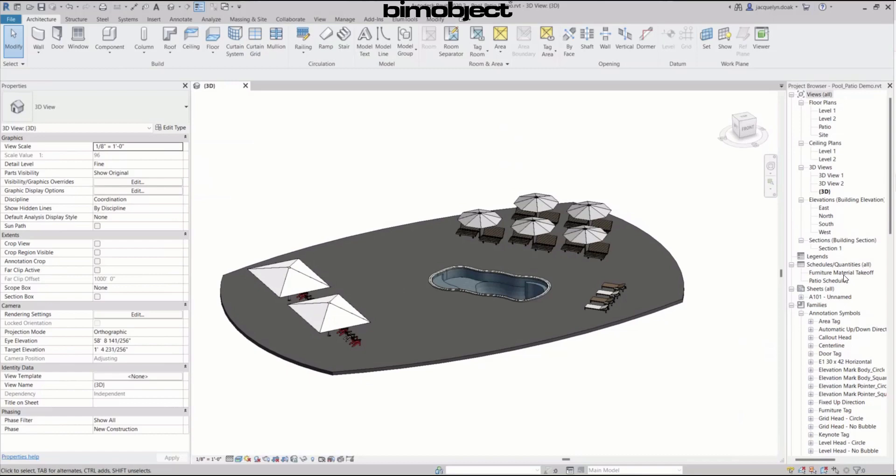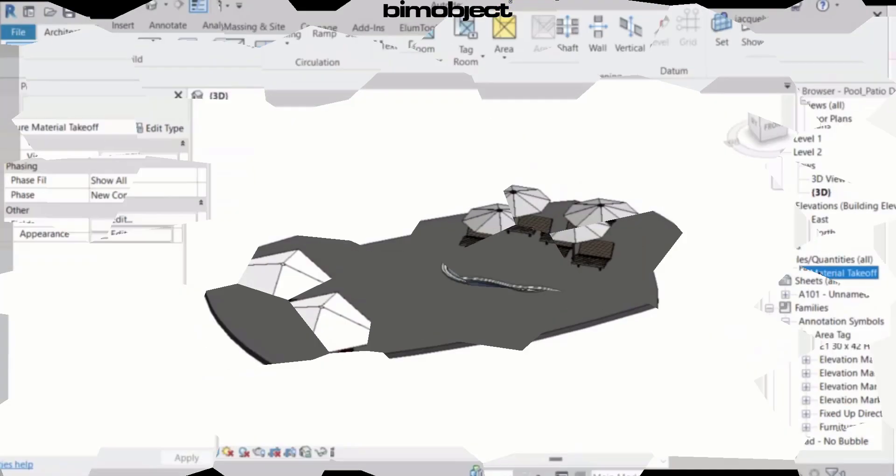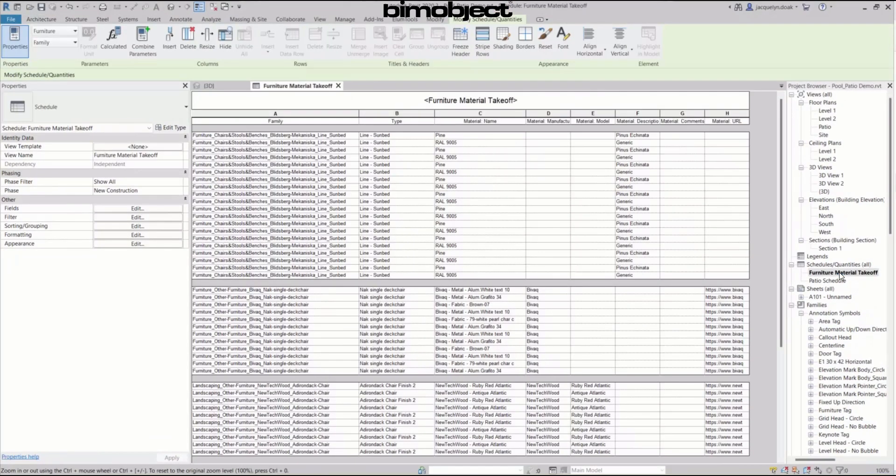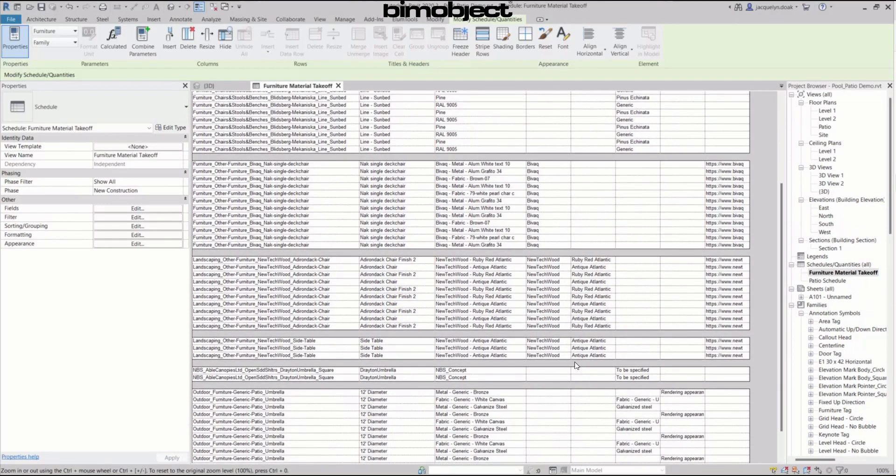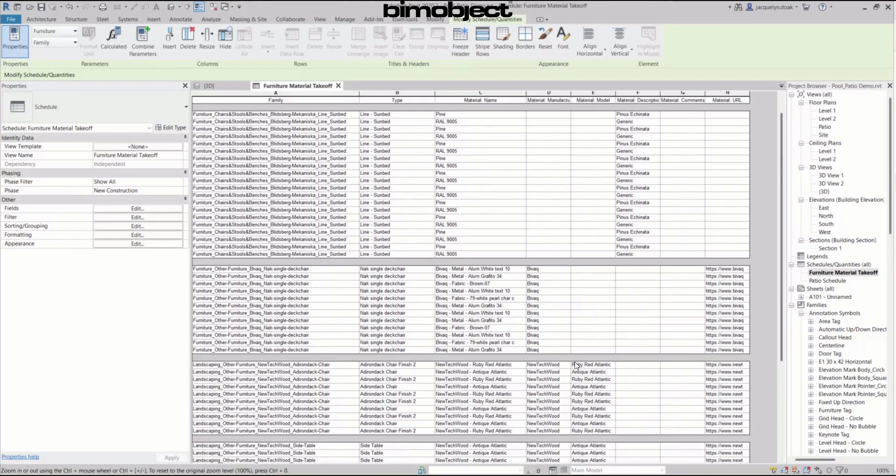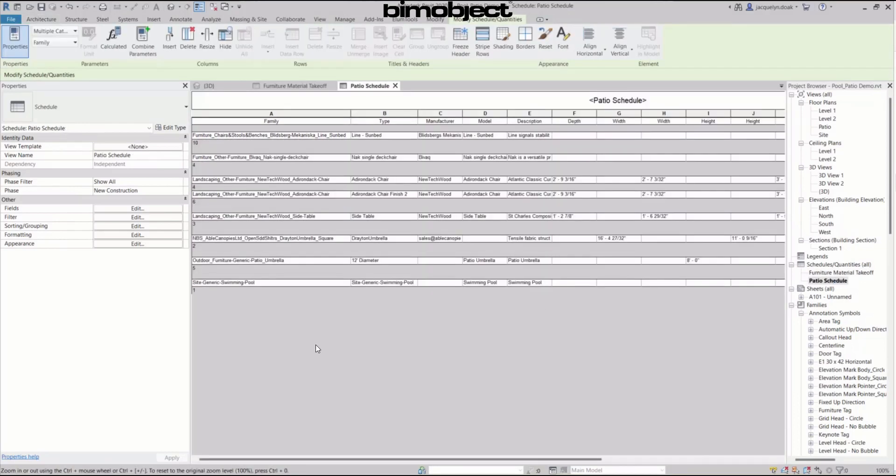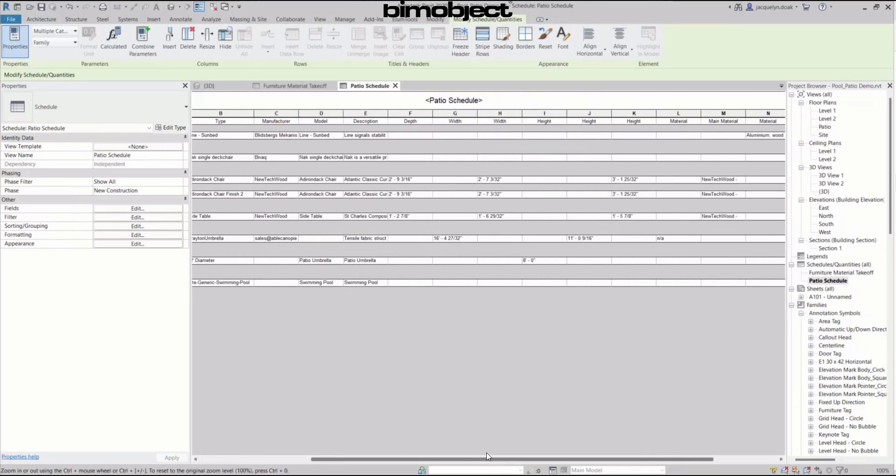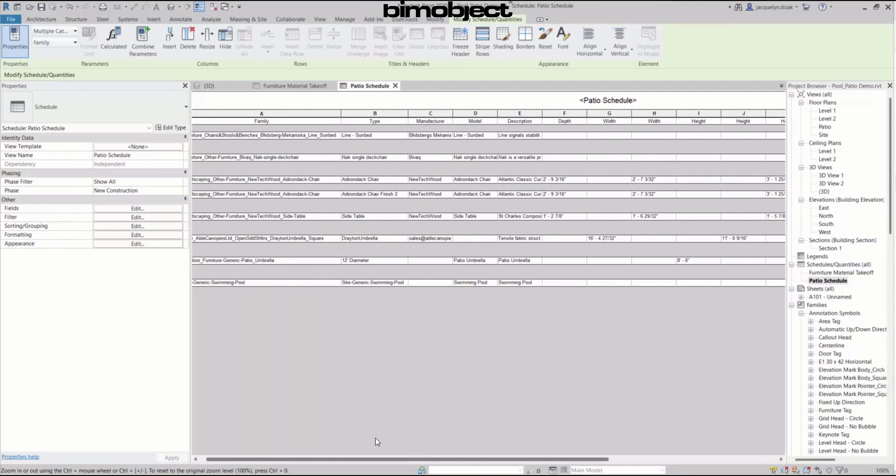BIM object has the necessary building industry technical acumen and insight to develop your Revit models. The technical team consists of architects and engineers with real-world project design experience, with world-class Revit family development expertise and know-how.